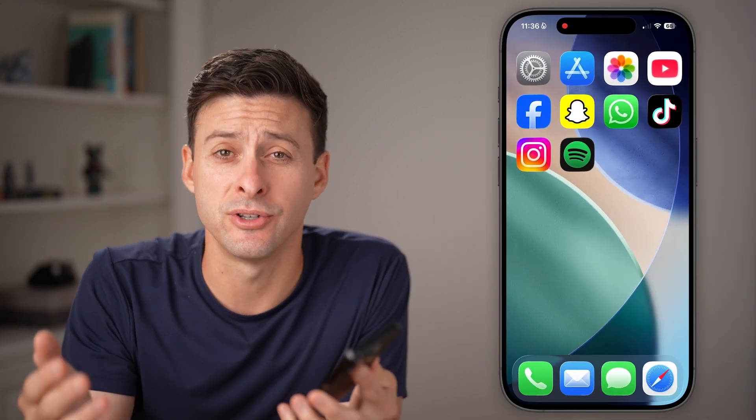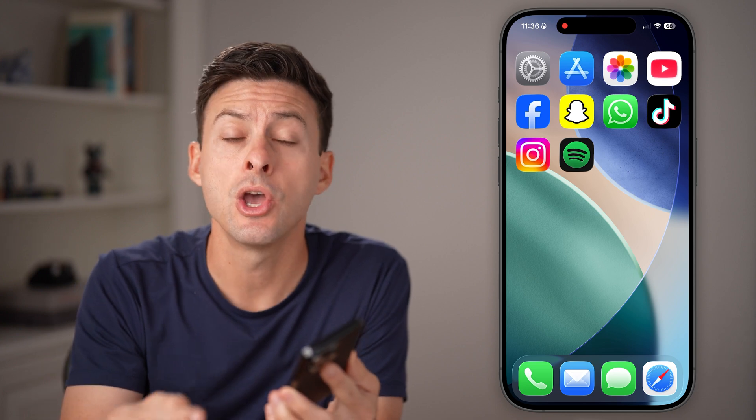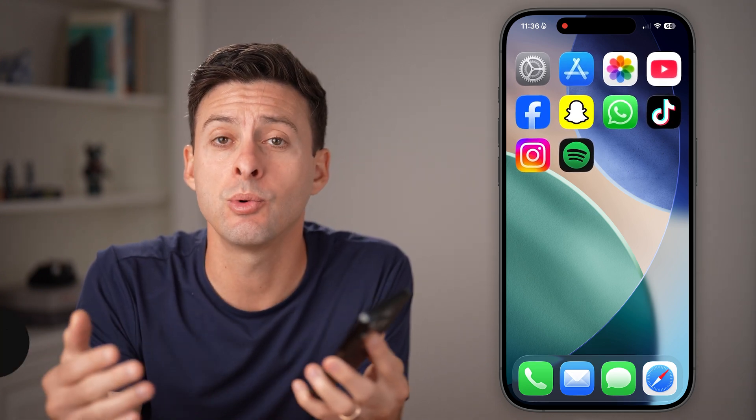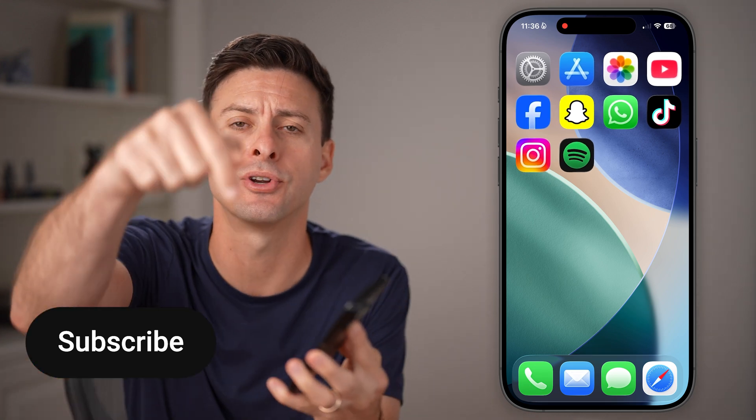Here's how to log someone out of your Spotify account. If you're signed in on a bunch of different devices, or you suspect someone else might have logged into your Spotify account, you can always kick them off. I'll show you how to do it.